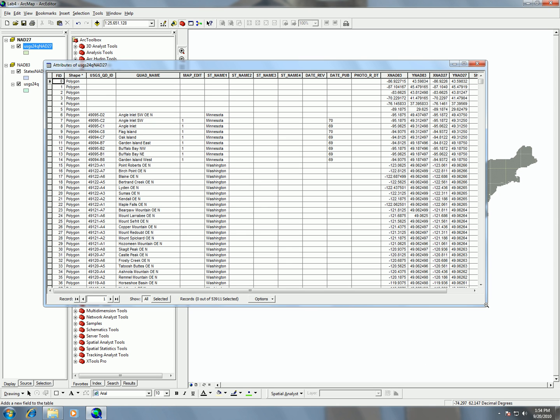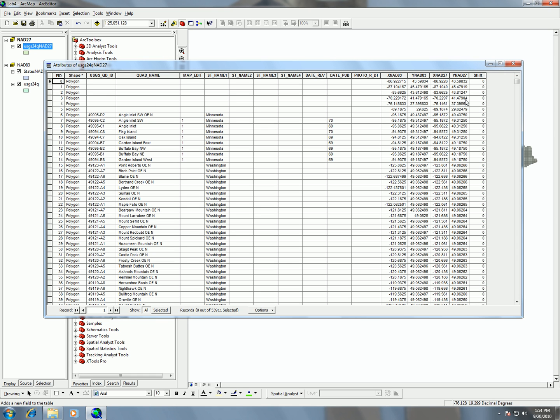So now I have my new field called shift, and if I expand out my attribute table, I'll see here that they all have zero, and in order to populate that, we're going to be using our field calculator.